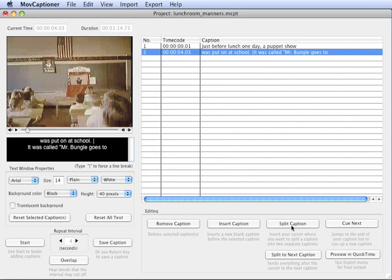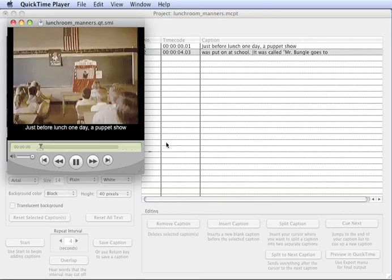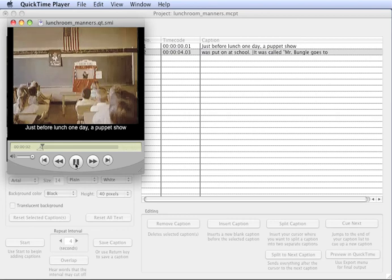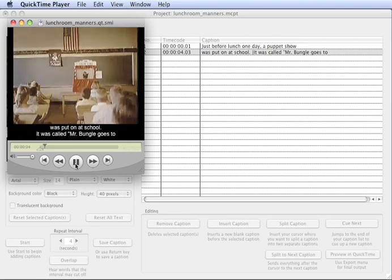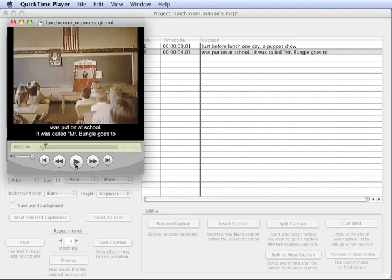So now when I preview again: Just before lunch one day, a puppet show was put on at school. So you'll see it broke where I wanted it to and it doesn't show that pipe symbol either.